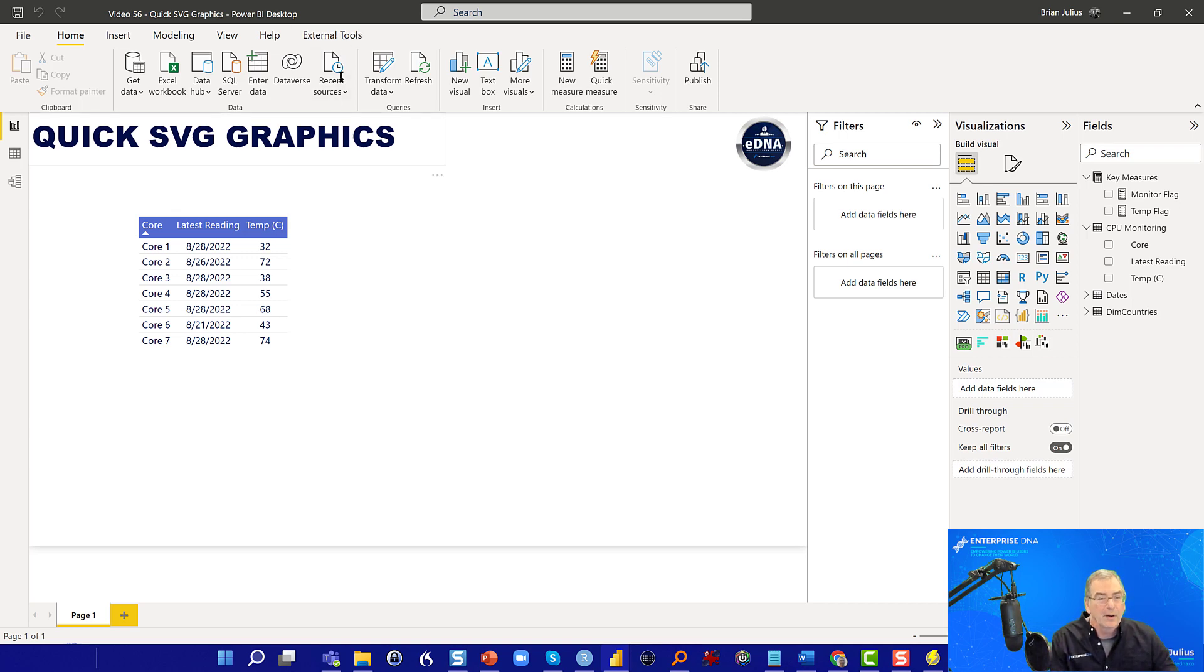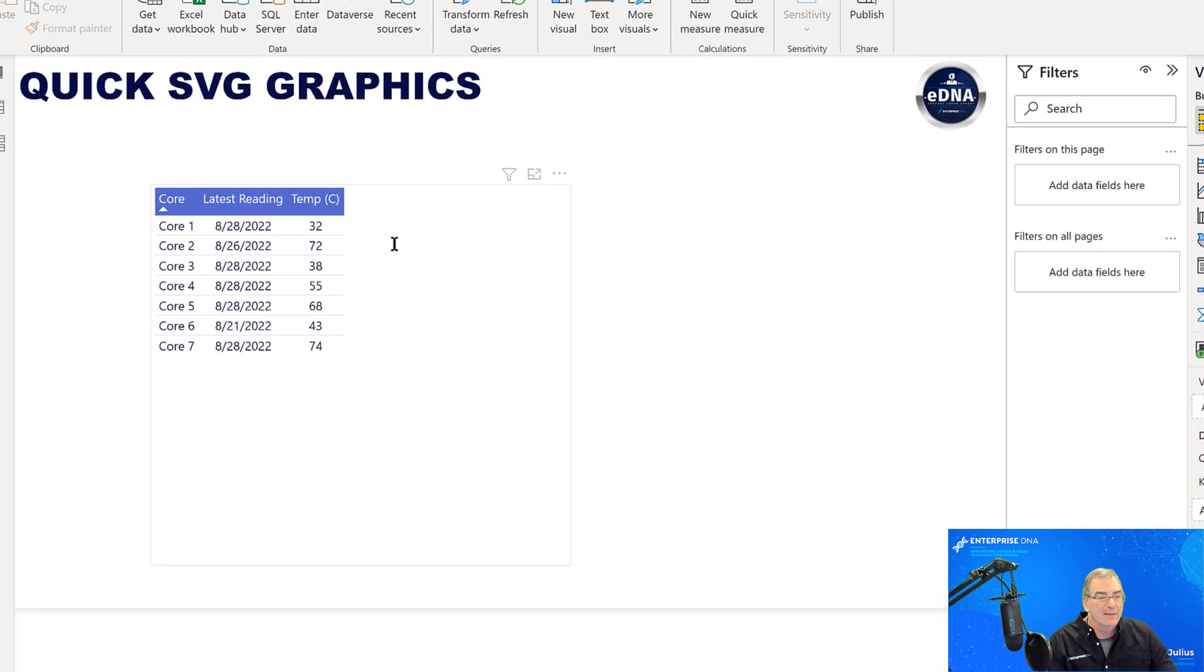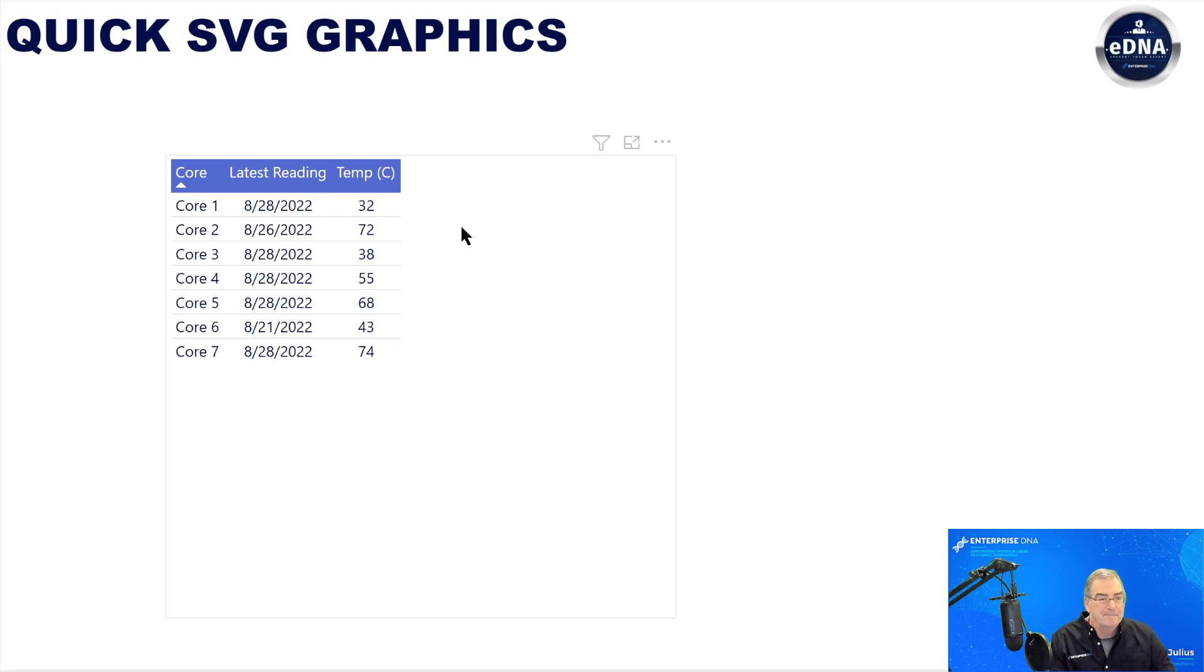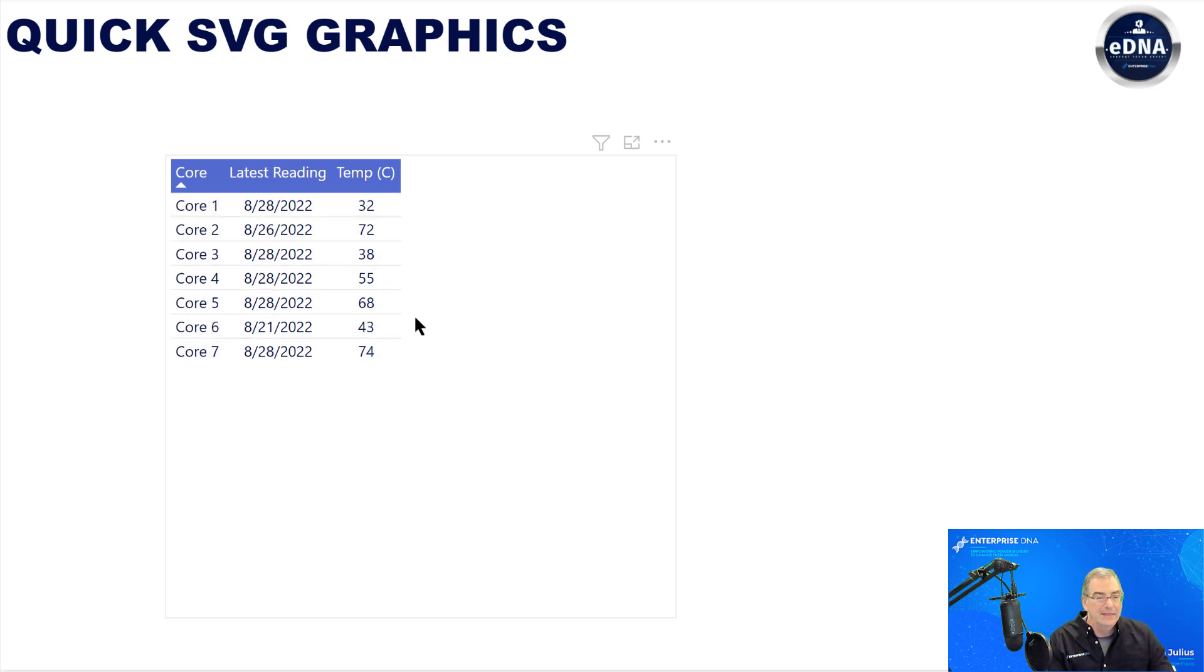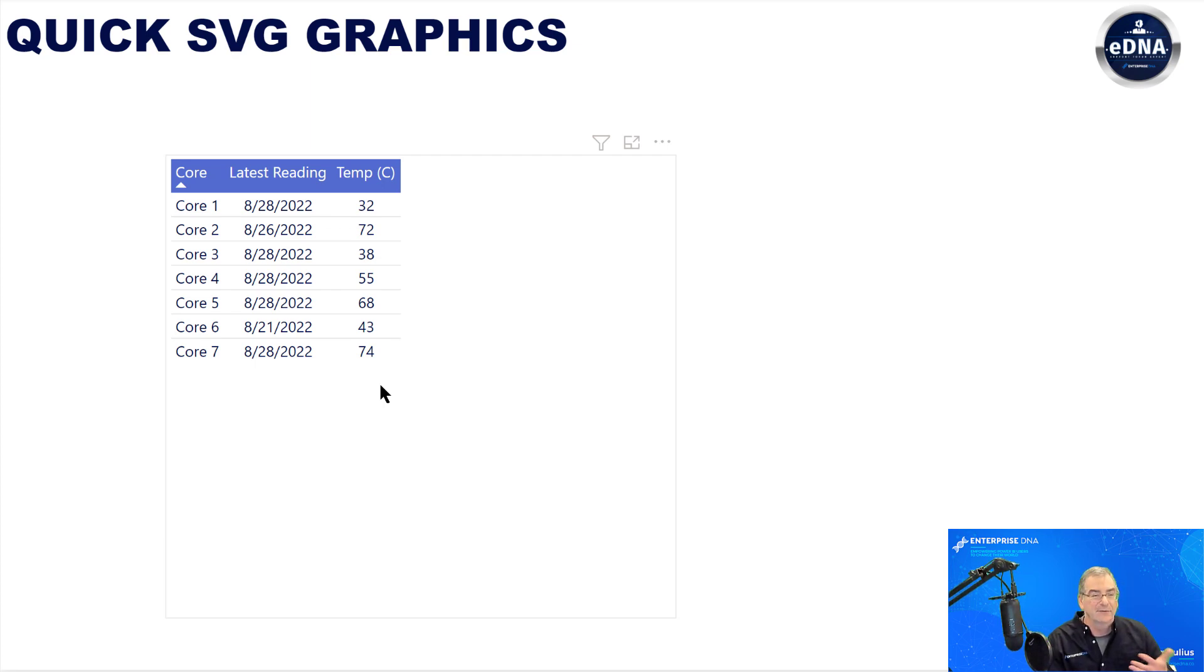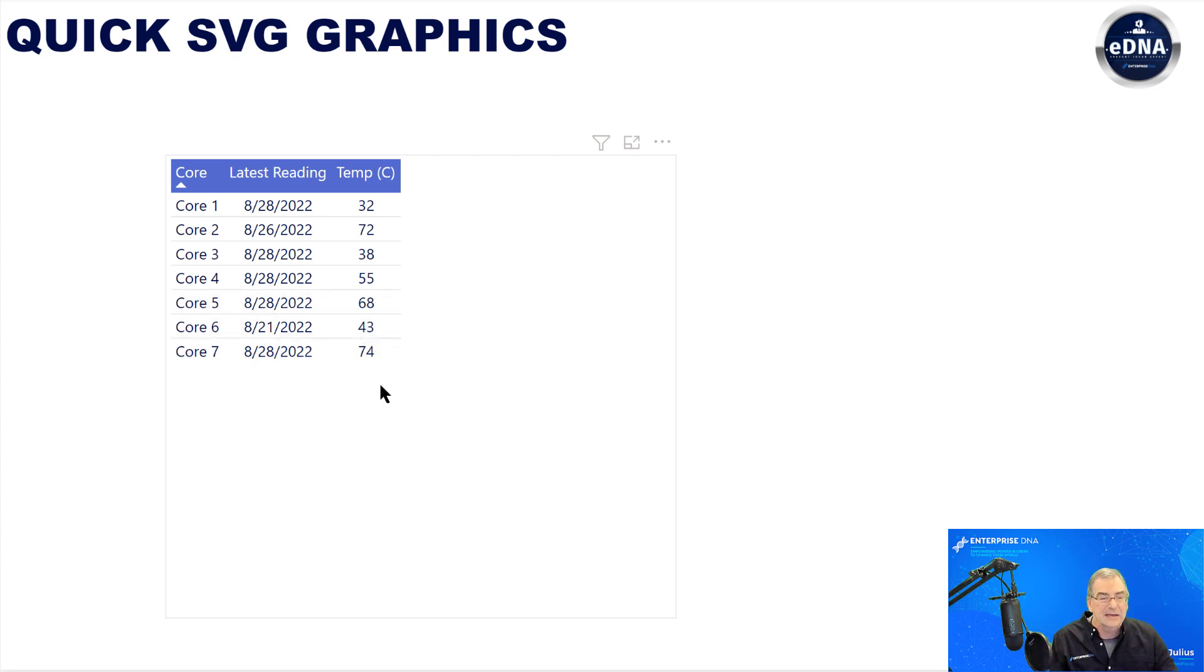And so what I want to show you is we've got just some dummy data here in terms of monitoring computer cores for temperature and latest reading. And this table is not really jumping out in terms of what the key facts and findings are. And so let's add some graphics to this to make this a lot easier to read at first glance.